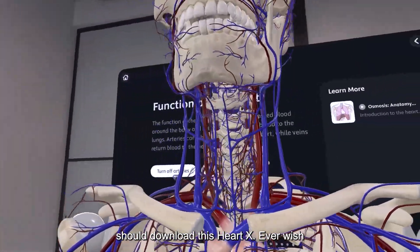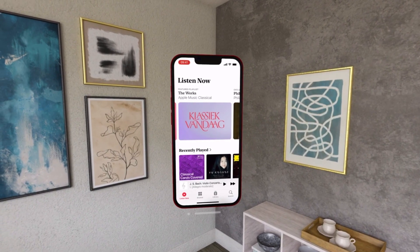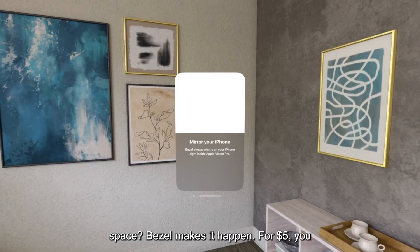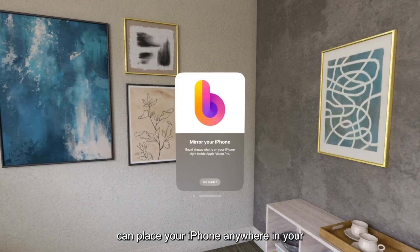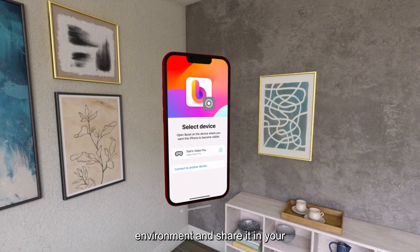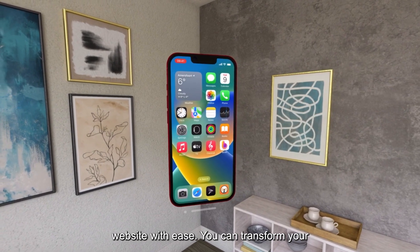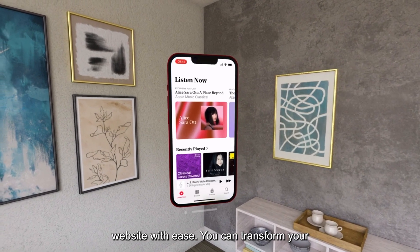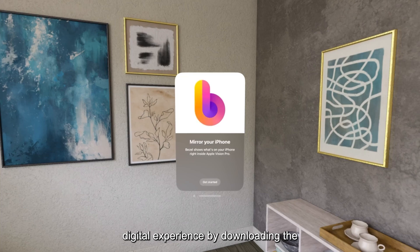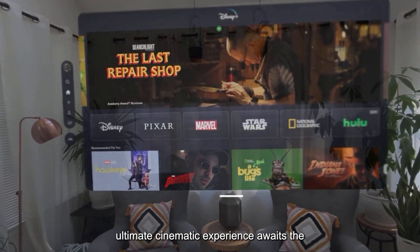Ever wish to mirror your iPhone into a virtual space? Bezel makes it happen. For $5, you can place your iPhone anywhere in your environment, share it in conference calls, and explore apps and websites with ease. Transform your digital experience by downloading the Bezel app.